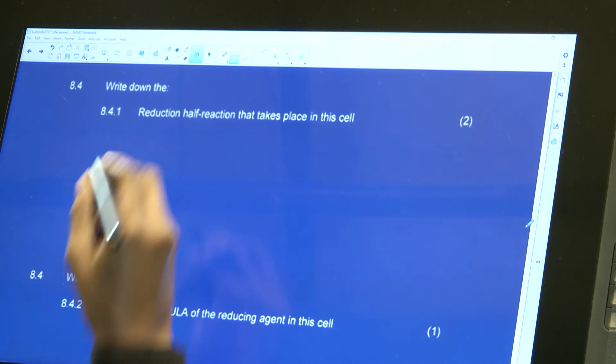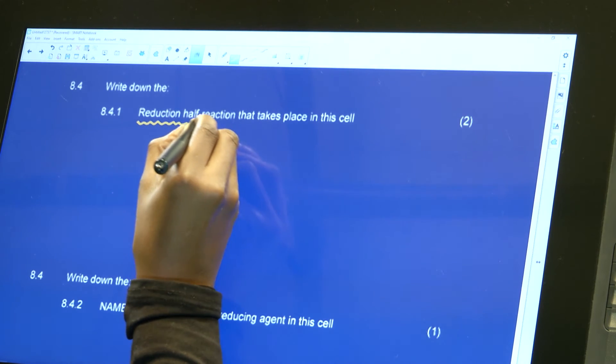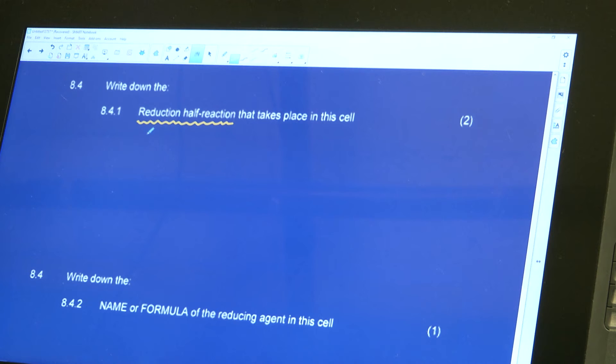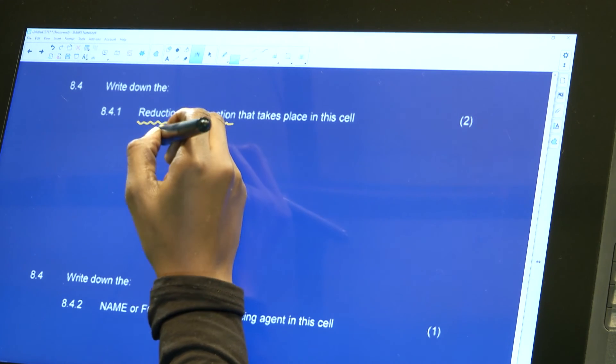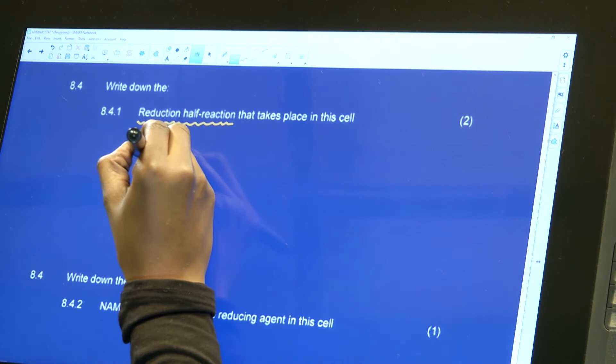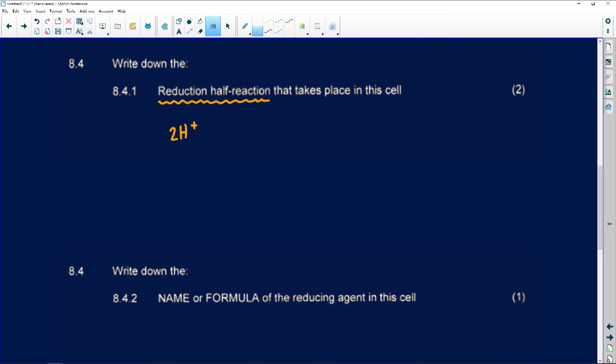Question 8.4.1 says write down the reduction half reaction that takes place in the cell. Identify where reduction is taking place — reduction is the gaining of electrons, and electrons must be on the correct side of the balanced equation. The reduction half reaction is: 2H⁺ + 2e⁻ → H₂. This is worth two marks and can be found on your table.